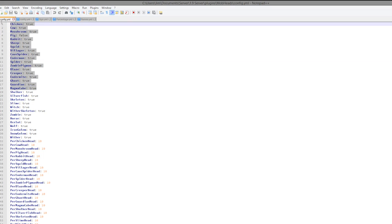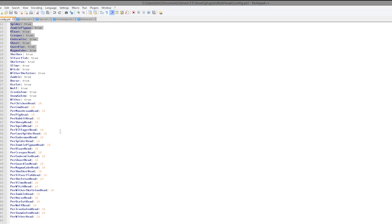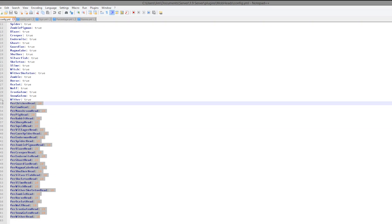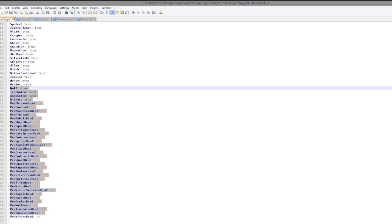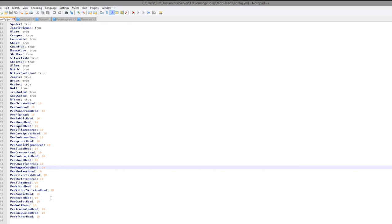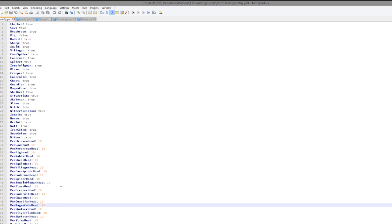Finally the config file has quite a few things — true or false toggles which you can also change in-game, as I showed you. Most importantly, how much you get per head. As I said, all of them start with 10 by default, but you could change zombies to 12 or creepers to 20 or 30 because they are a lot harder to kill. You can download the plugin for free off of Spigot. Subscribe, like, comment, and I'll see you next time.